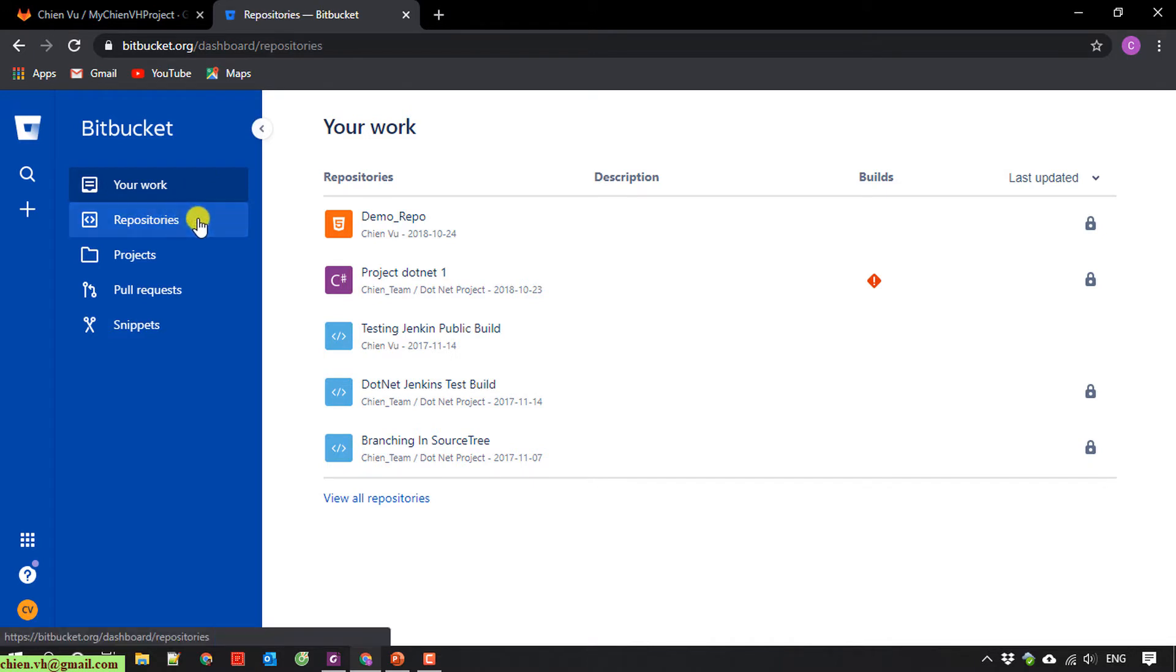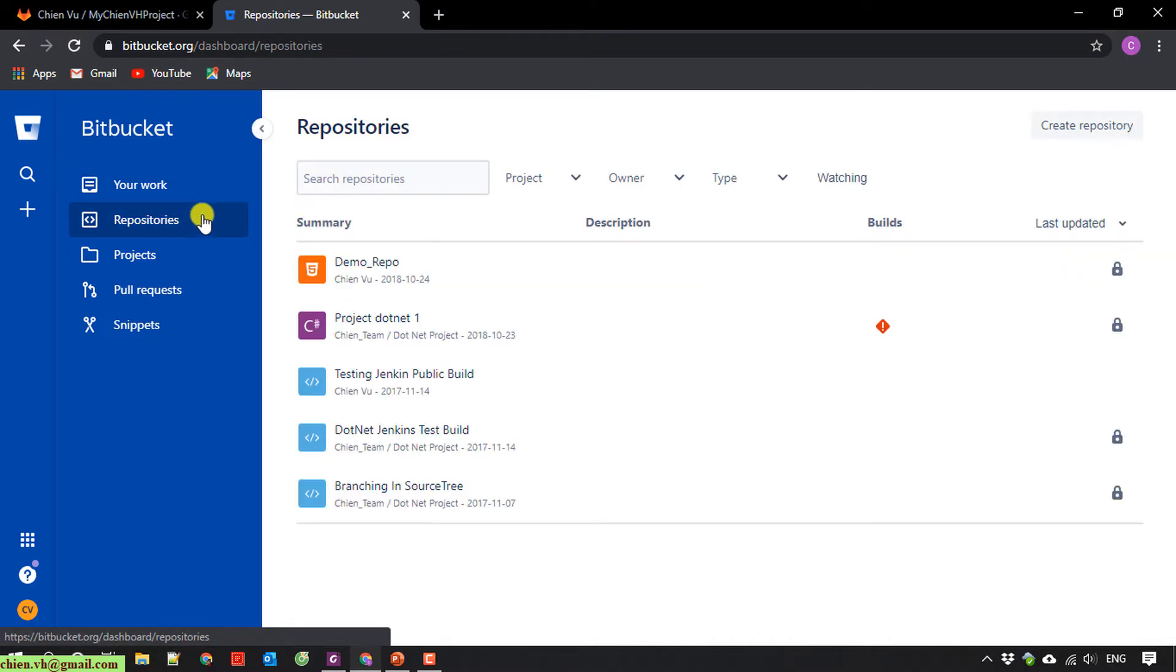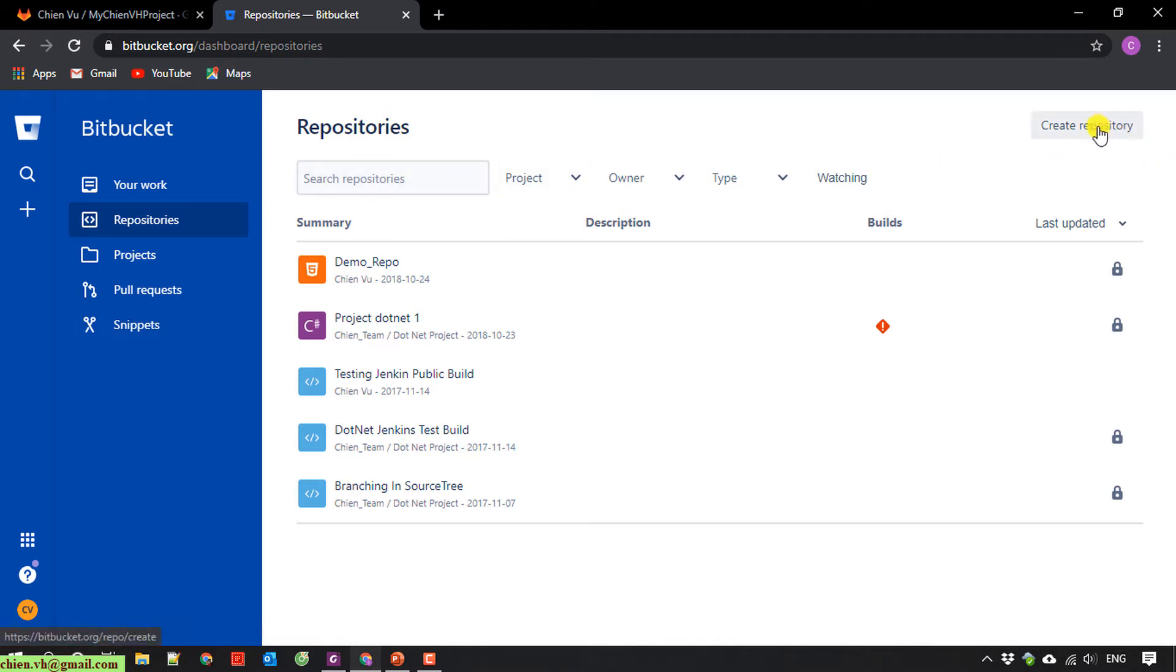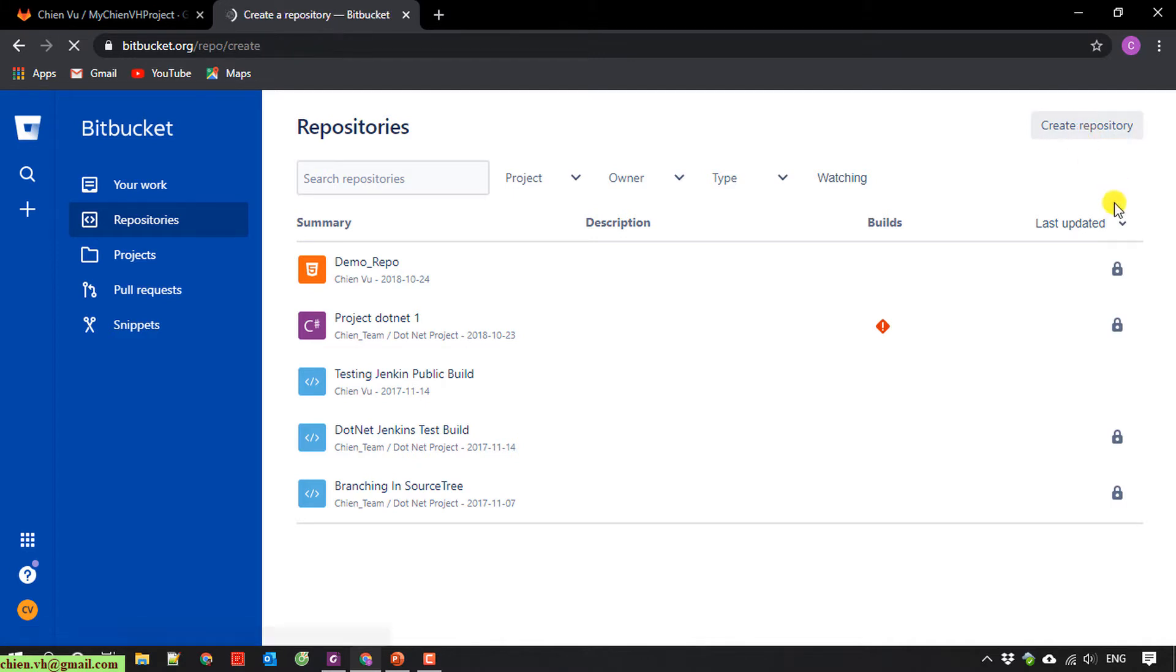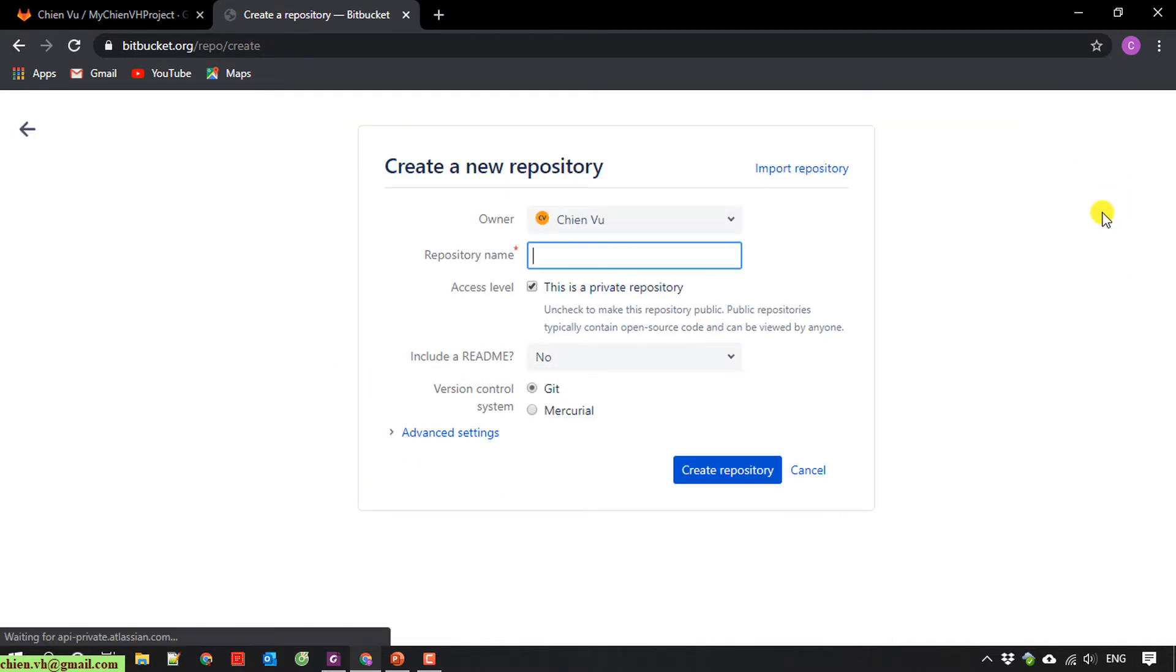On the top right hand, I have a create repository button. Click on this button. It will navigate you to the create a new repository page.